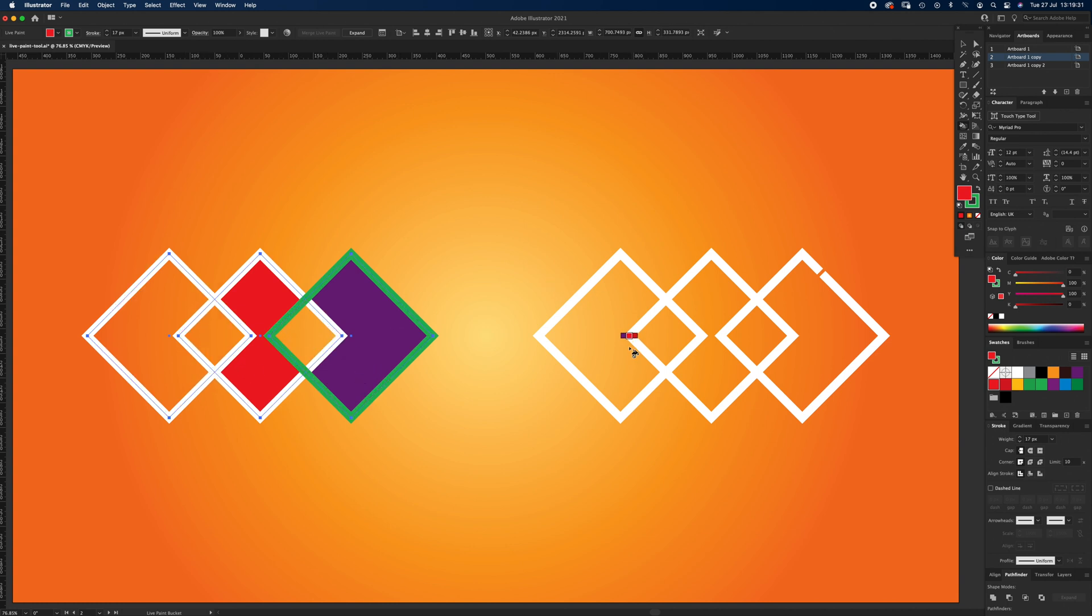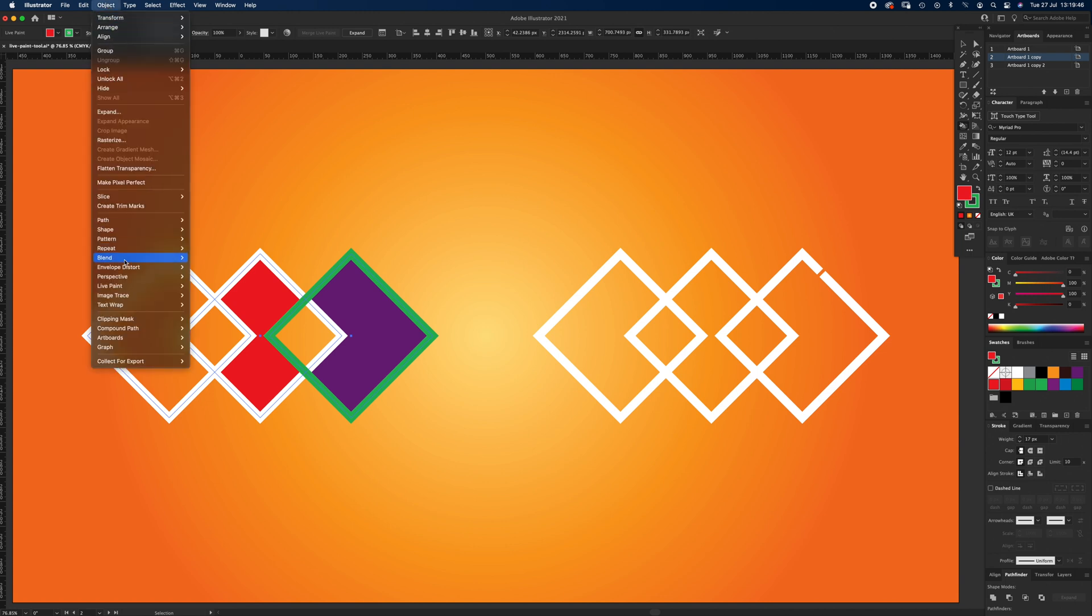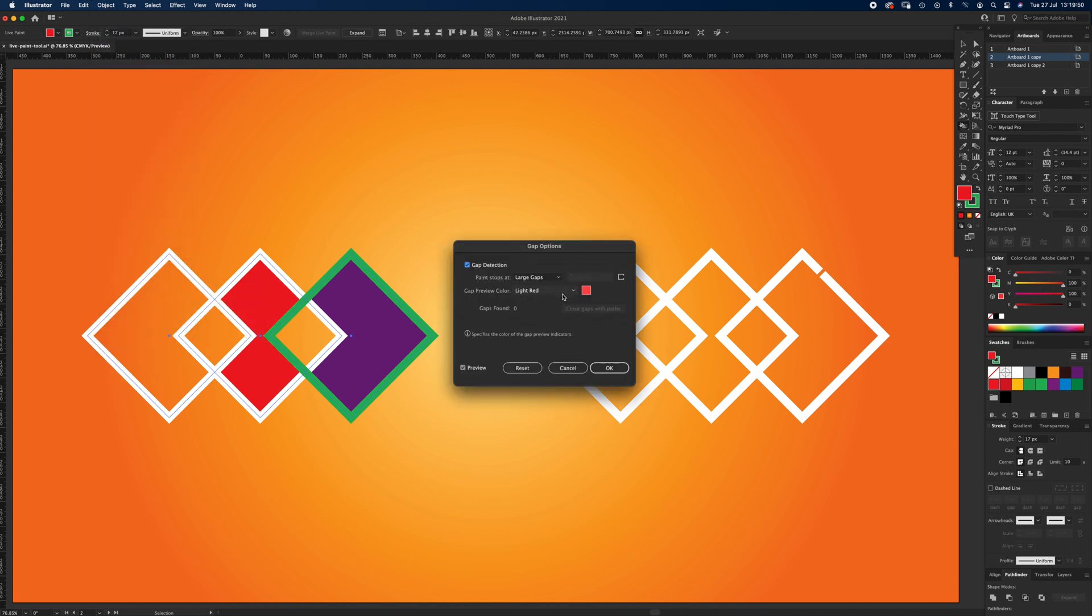Another element to this is gap selection. So if you've drawn something with a brush or a pen tool and you've missed a little connector, if I go to fill this in, it wouldn't fill it in. So if I go up to Object, Live Paint, and Gap Options, and make sure I've got gap detection ticked, and paint stops at large gaps.